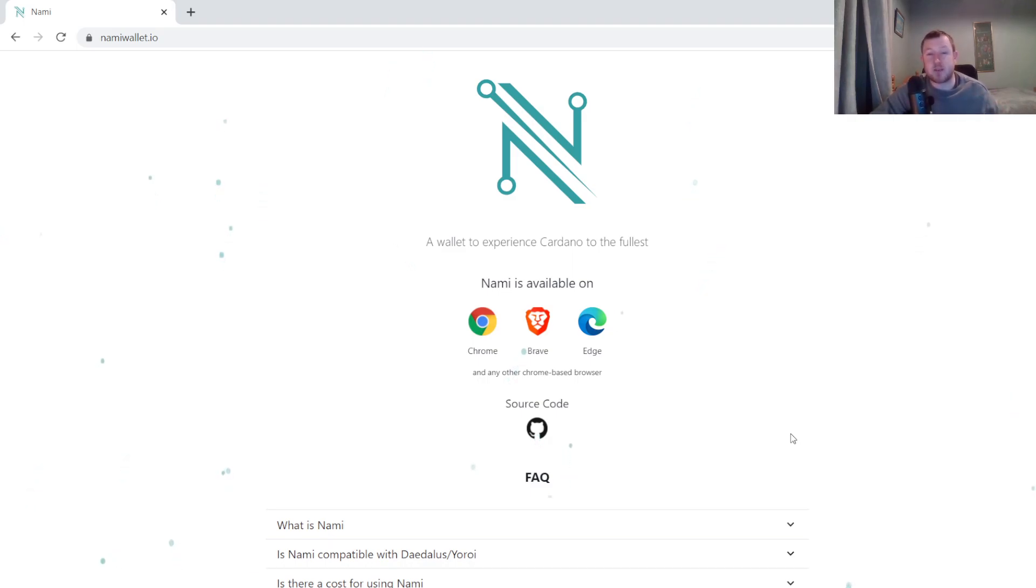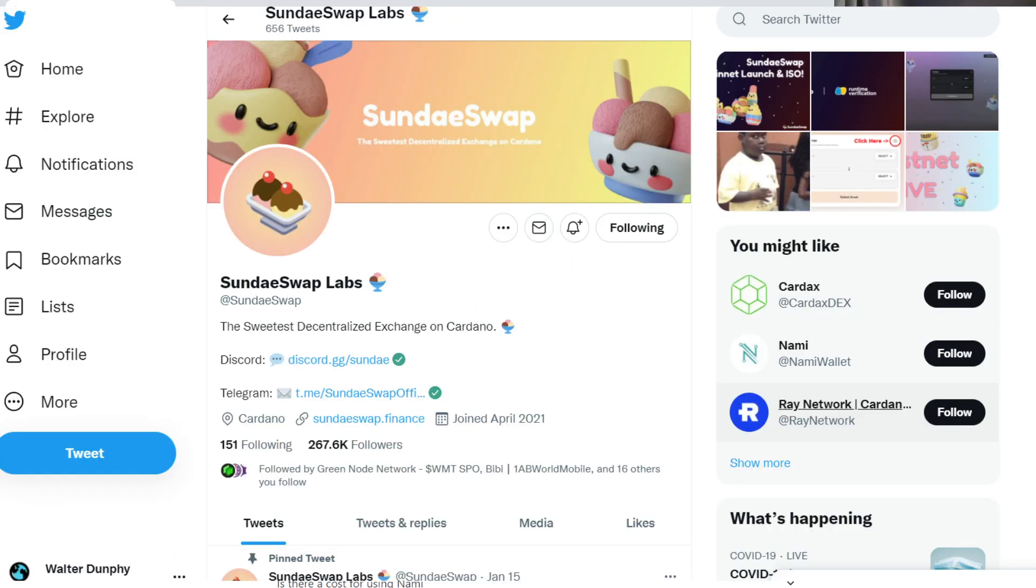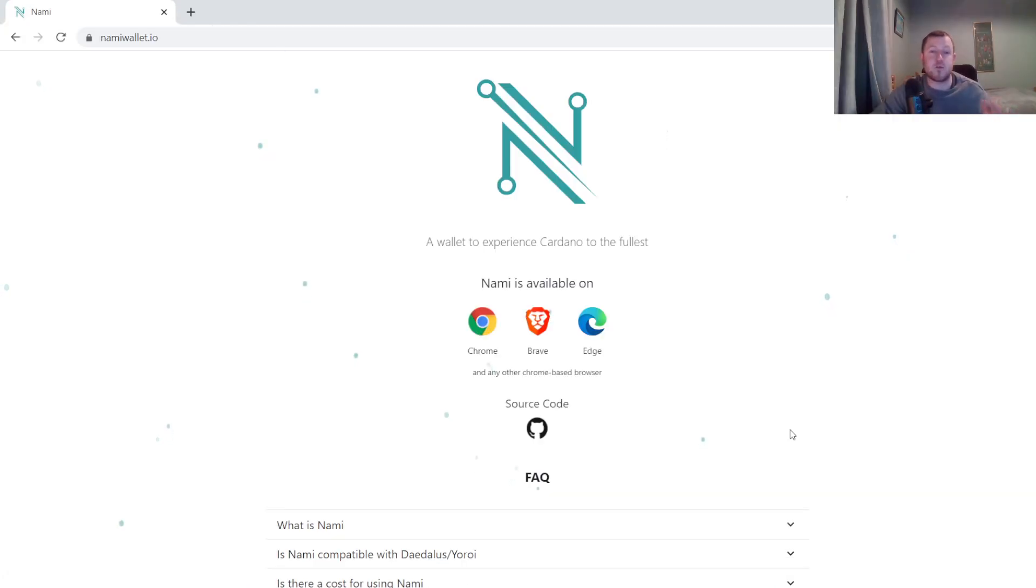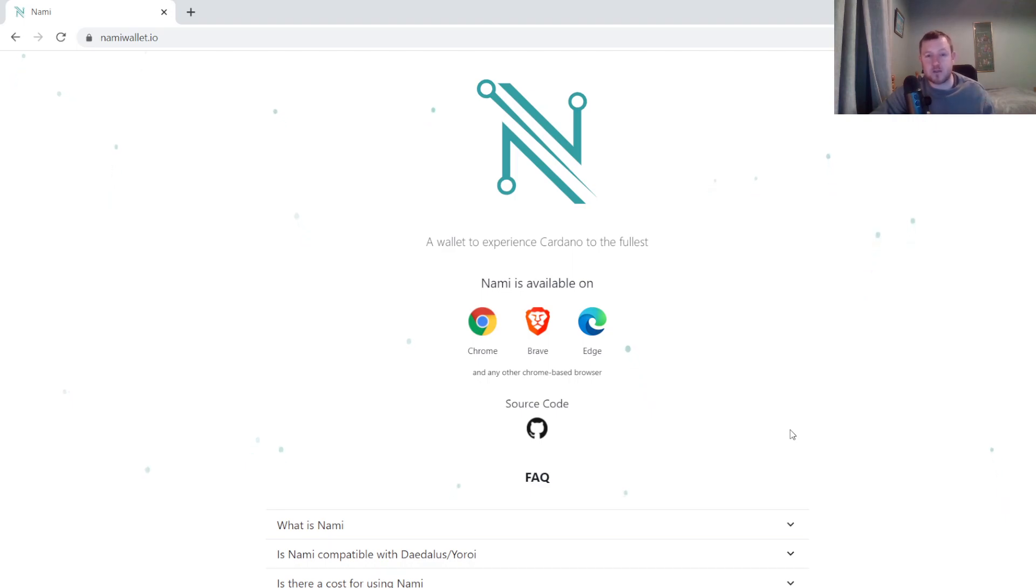One of the most anticipated projects that is going live is the DEX SundaySwap, which will be launched this week. If you are an eager beaver and want to get in early and start using SundaySwap as soon as it is launched, then you will need to be using one of the two supported wallets, one of which is Nami Wallet.